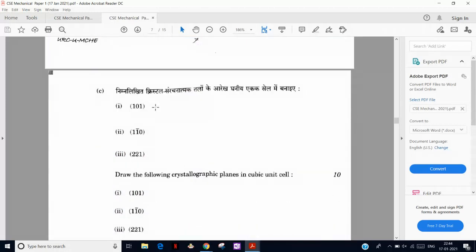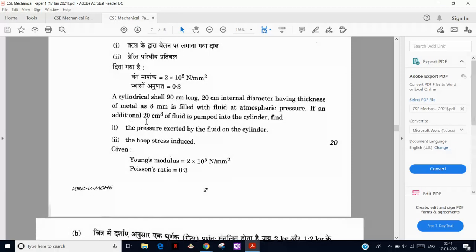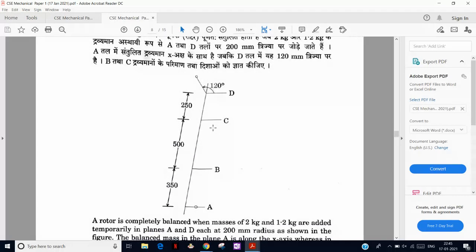Miller indices are given and we have to draw the crystallographic plane — the reverse process. Then there is a pressure vessel question: a cylindrical shell with internal pressure, all diameters given, and we have to find the pressure exerted by the fluid. This involves fluid pressure based on fluid mechanics and hoop stress — circumferential stress pd/2t for a cylindrical shell — very easy. Then there is a balancing question.